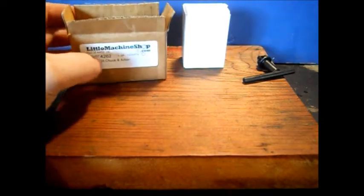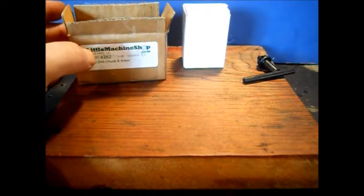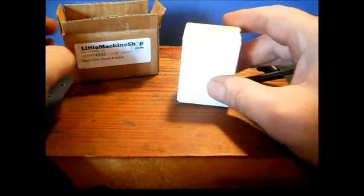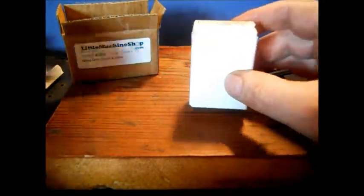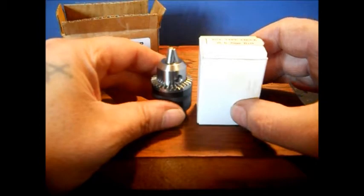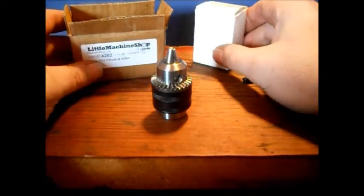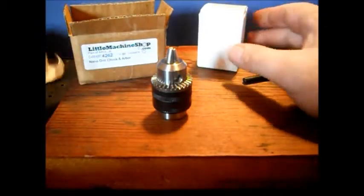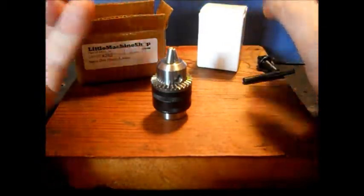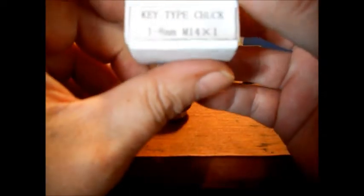But, I will take some pictures of all of this. So, we know the difference. The tapered one is B10. This one will be where it says your drill chuck will be M14 times 1.